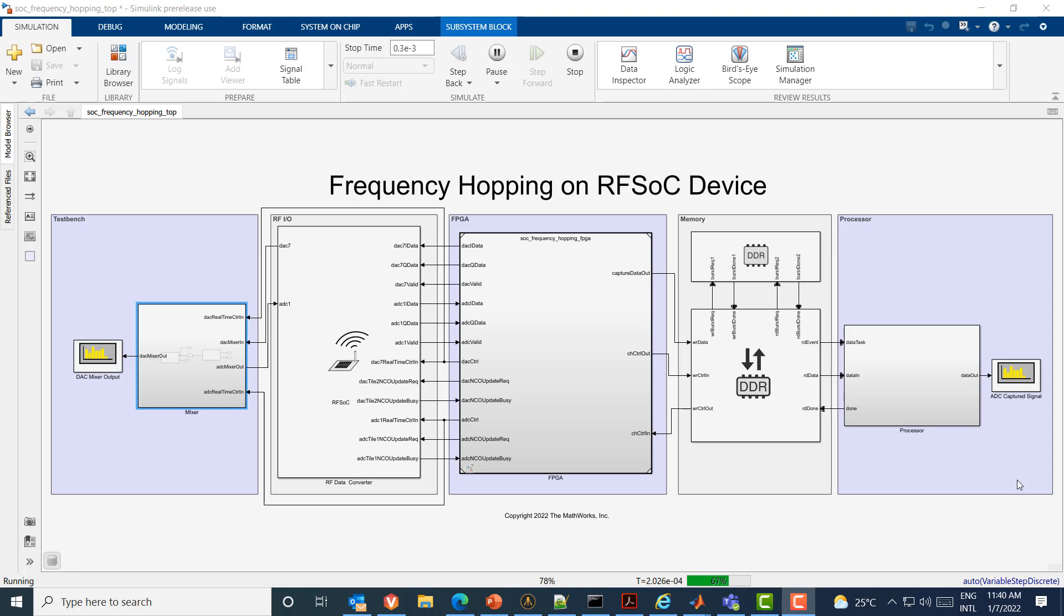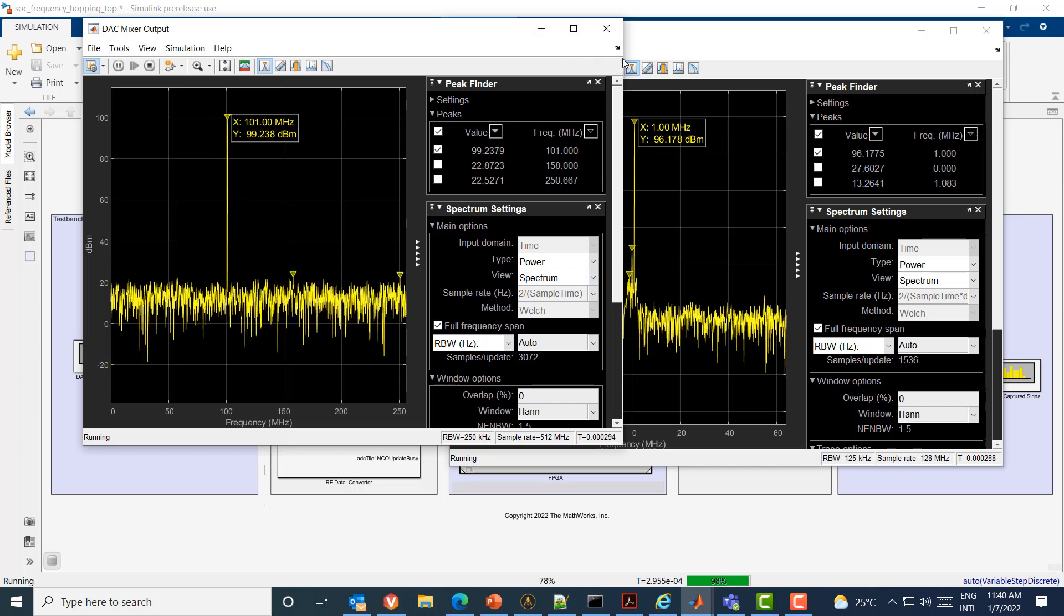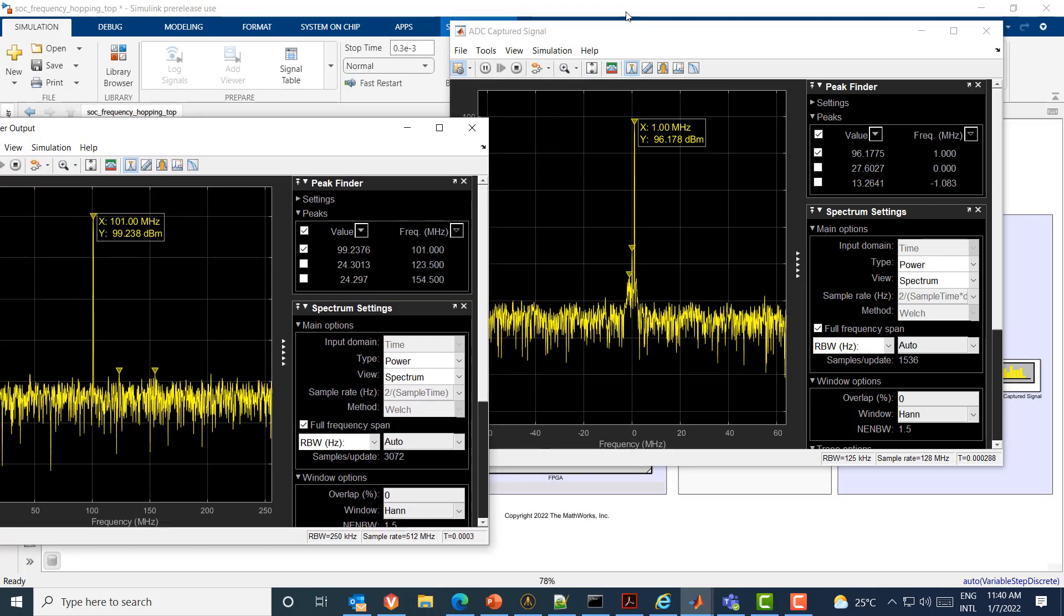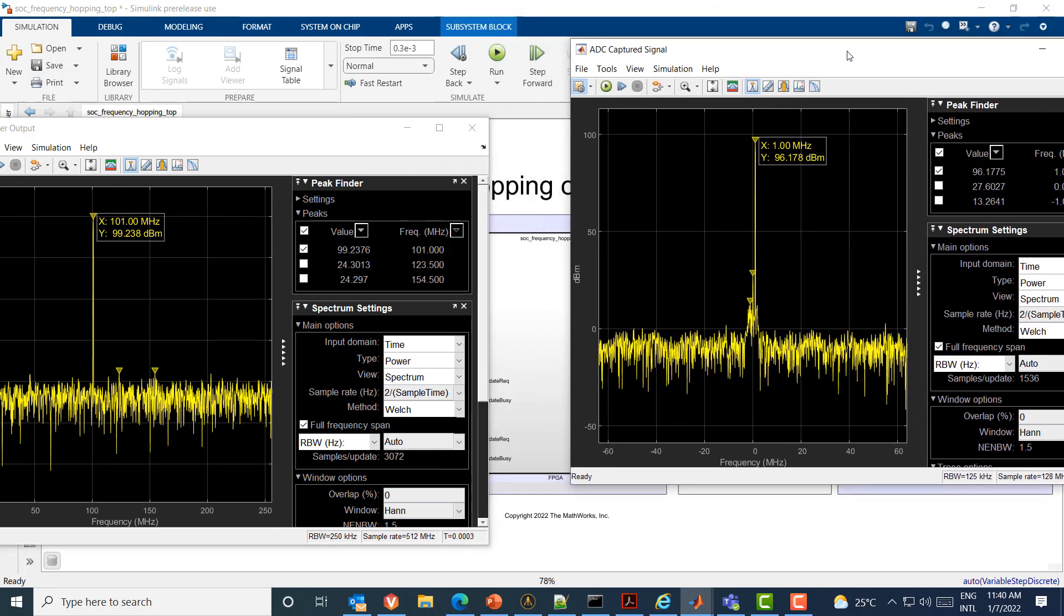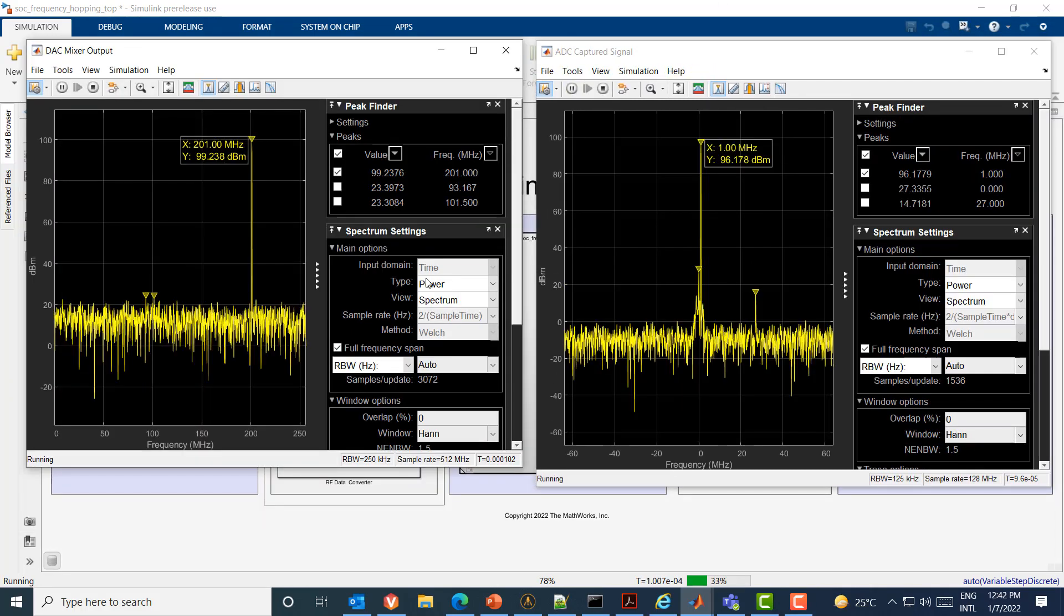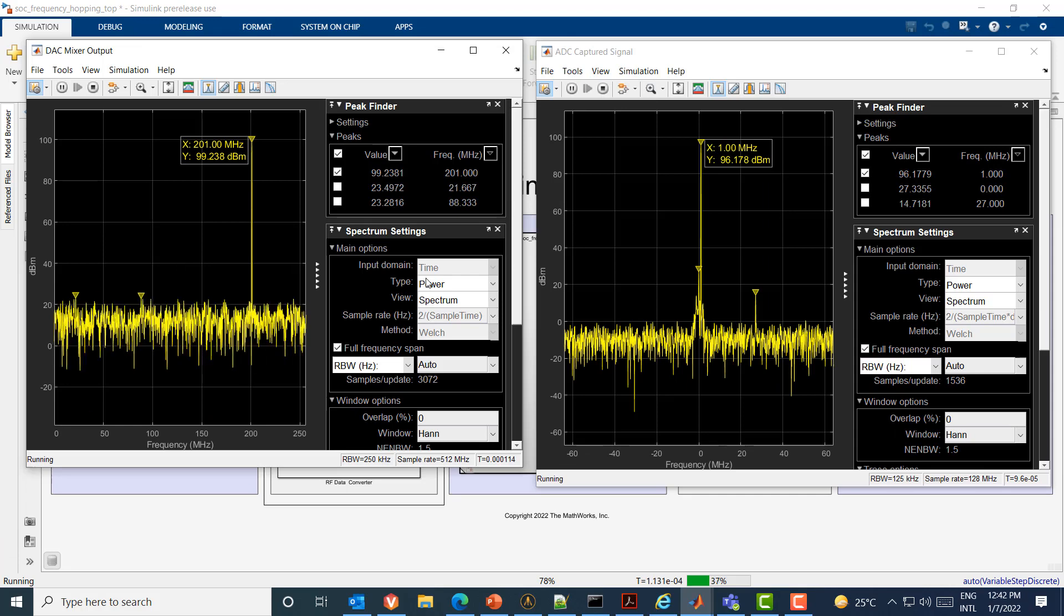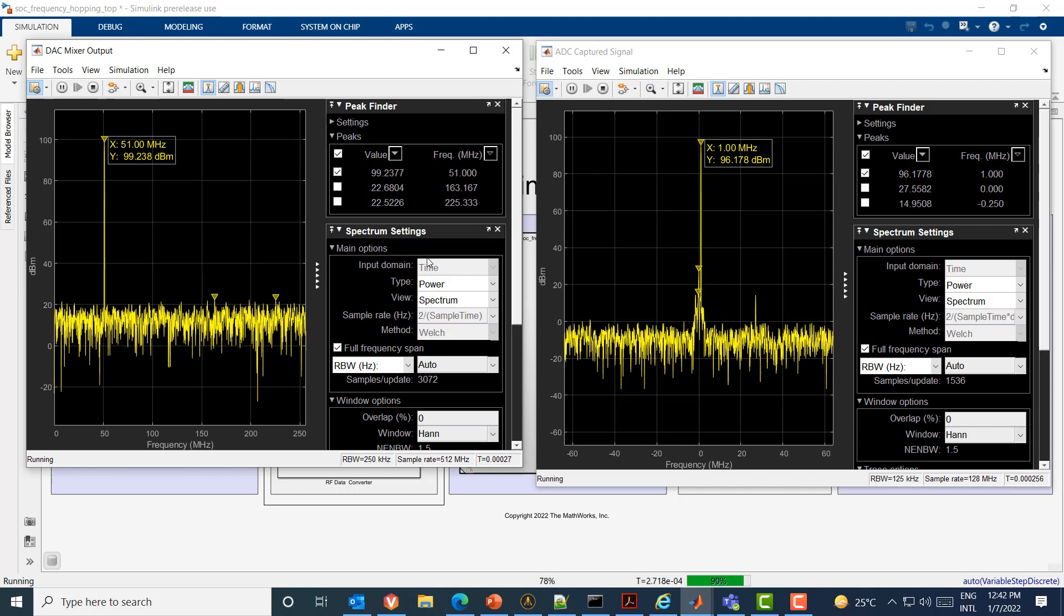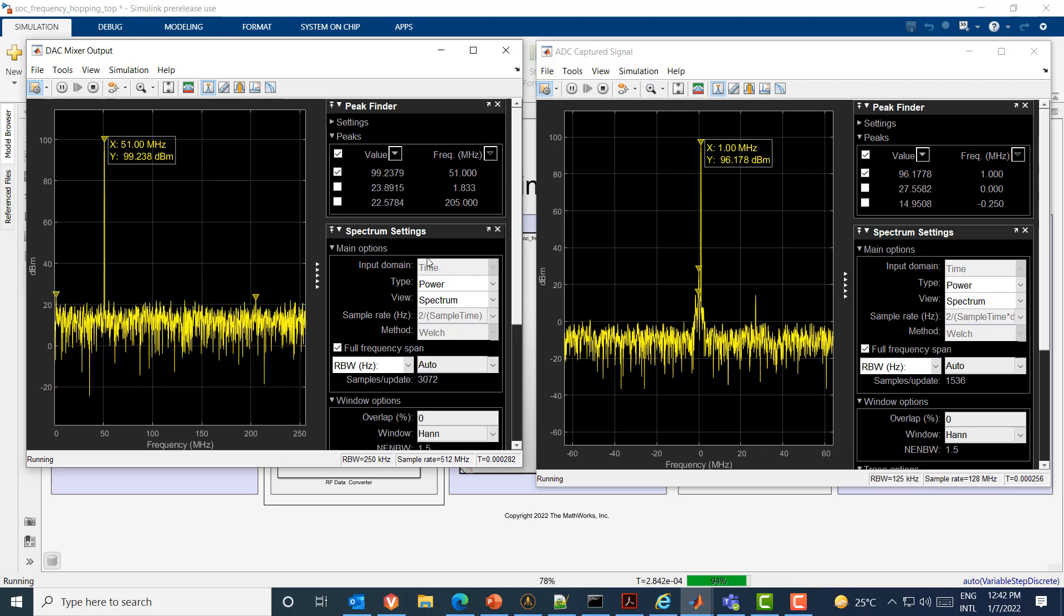Now we can simulate the top model and visualize the signals at a system level and verify the functionality. Here we can observe the frequency hopping happening in the simulation mode at the output of the DAC as per the configured hop rate and hop step frequency. We can also monitor the spectrum scope on the processor output to confirm that the receiver is also hopping and is in sync with the transmitter.